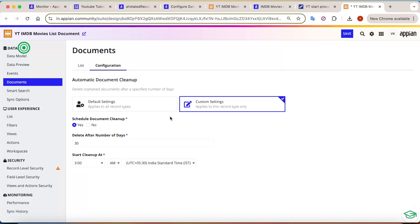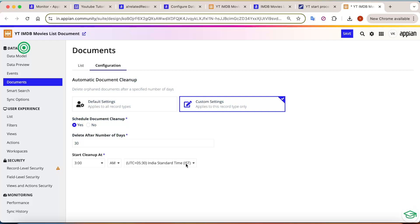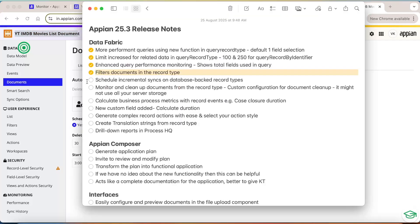The second part is configuration: automatic document cleanup. If your project stores documents in SharePoint, AWS, or elsewhere rather than Appian, you can clean them up directly from the admin console or configure cleanup in the record type itself — for example, scheduling document cleanup every 30 days. Previously you had to create a specific process model and scheduler to delete unused documents based on timestamps. Now this can be done directly from the record type, freeing up server memory significantly.